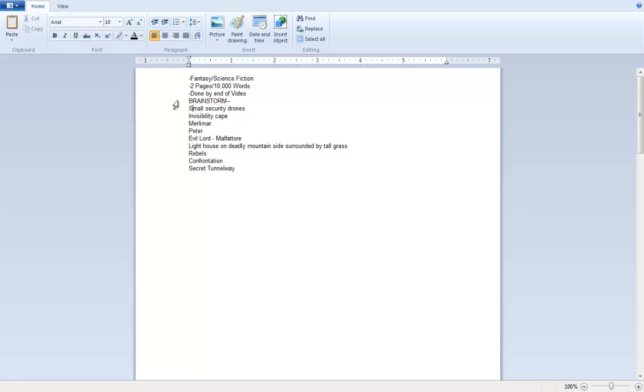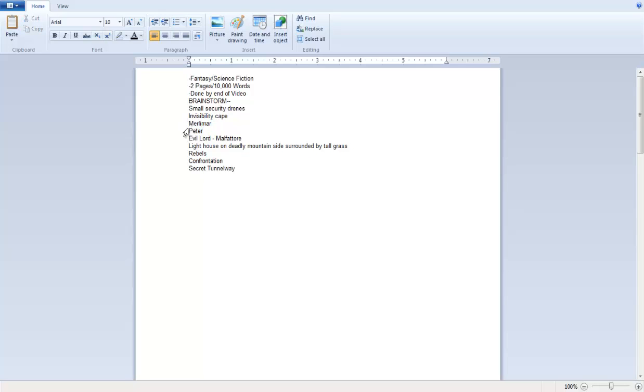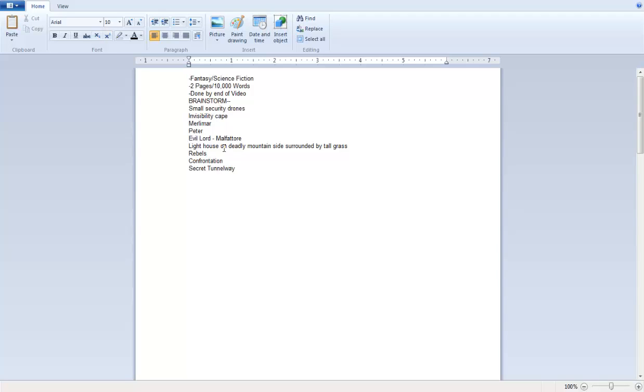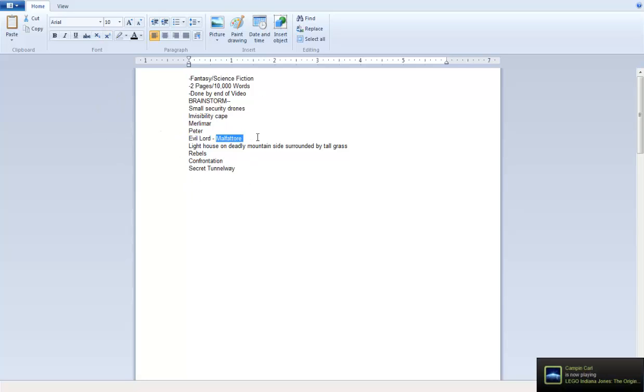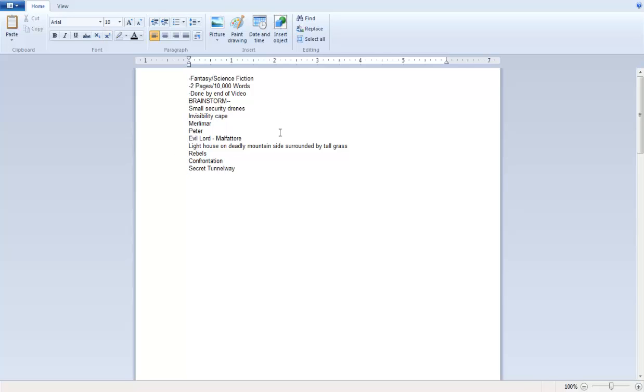So, brainstorm. Just come up with little ideas. You can make it explain things or you could just jot it down. You know, like Peter Merlimar. Character names. Those two are... and that rhymed. Invisibility Cape. That's an item that shall be used. Small security drones. They'll be coming after them. They're not so small. Evil Lord Malfator. See, I could have just put Malfator, but then I might have forgotten that he was an evil lord. So I put that down. Lighthouse on Deadly Mountainside surrounded by tall grass. So like lighthouse on the mountain with the waves crushing below, and there's tall grass surrounding it. And it's very high up with rocks sticking out about. So it's deadly.